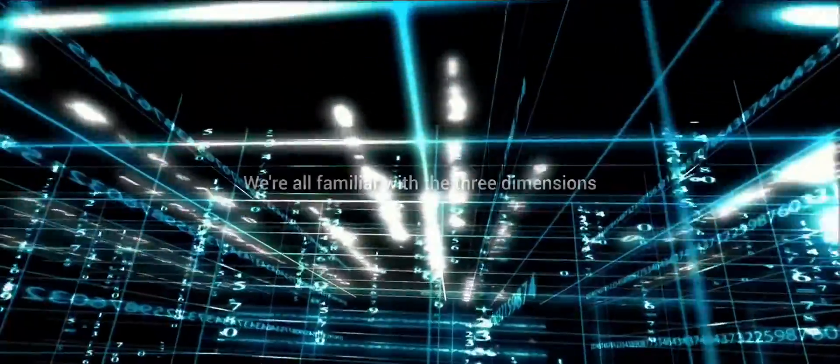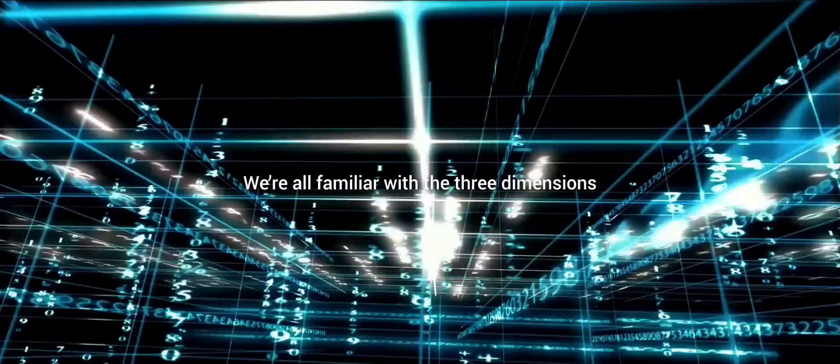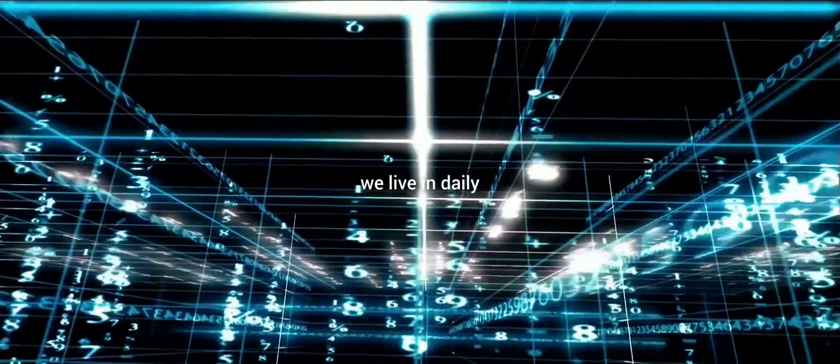We're all familiar with the three dimensions we live in daily. Length, width, and height. They define our physical world.